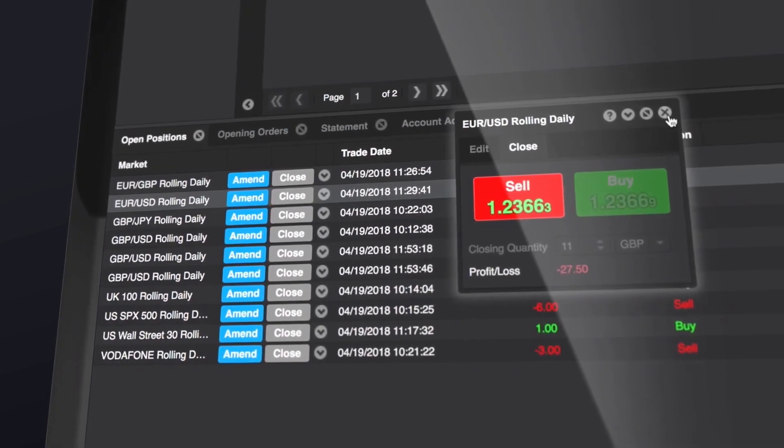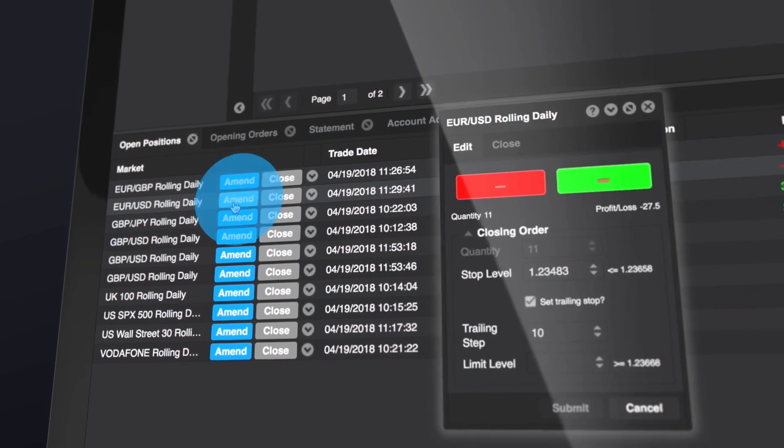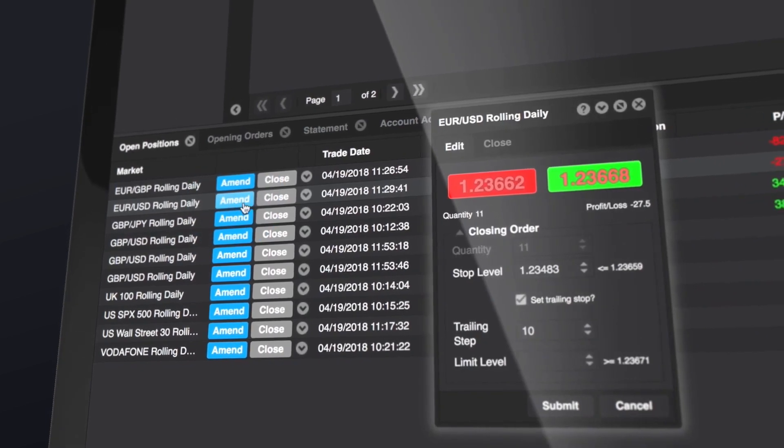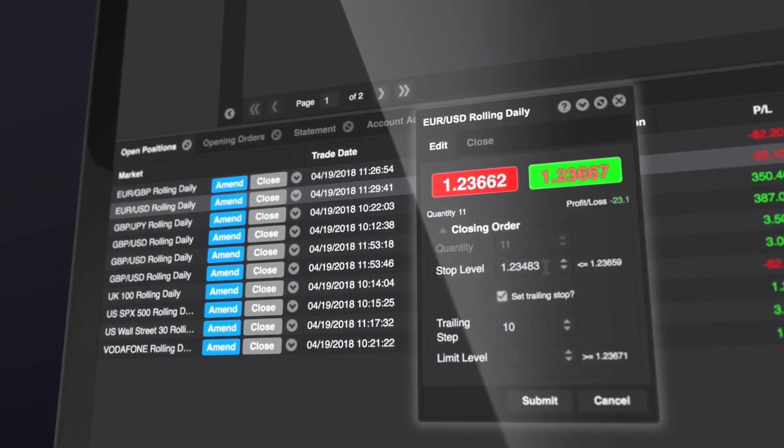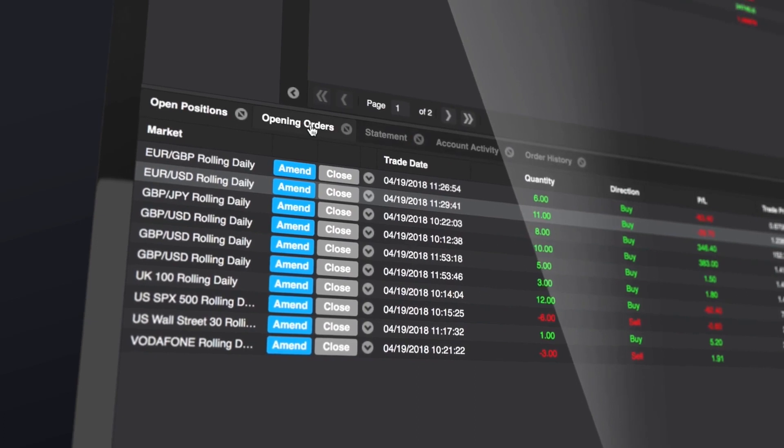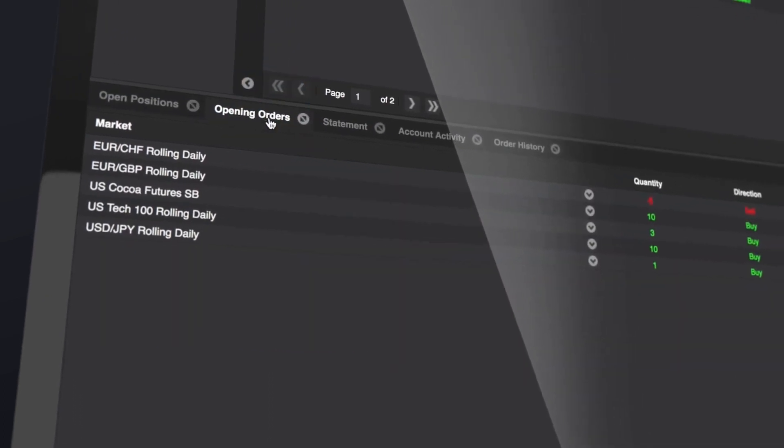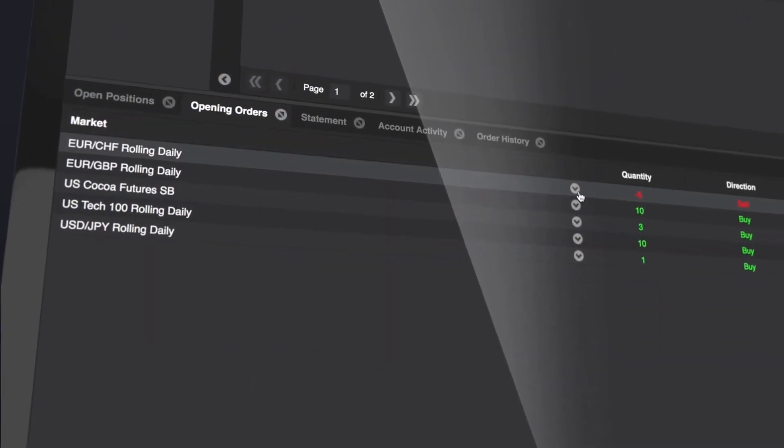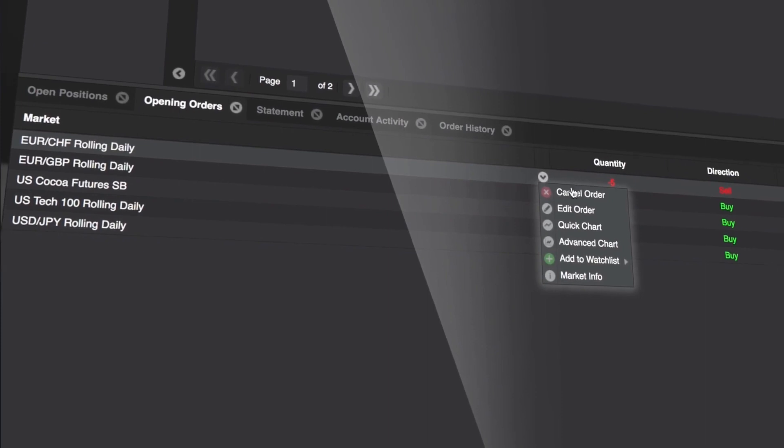Clicking amend adds stop or limit orders to your position or lets you adjust existing stop or limit levels. All active orders can be checked using the opening orders tab. Any order can be amended or cancelled easily.